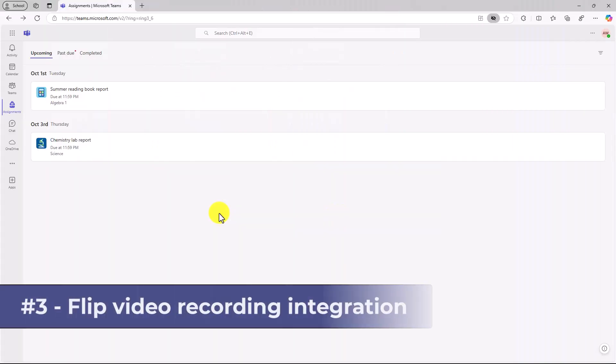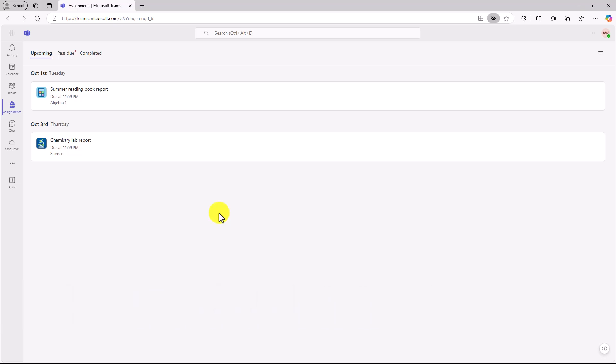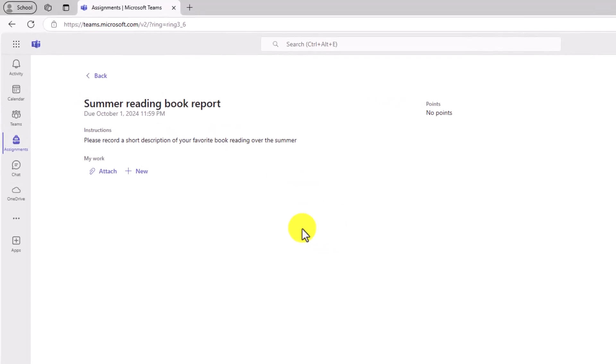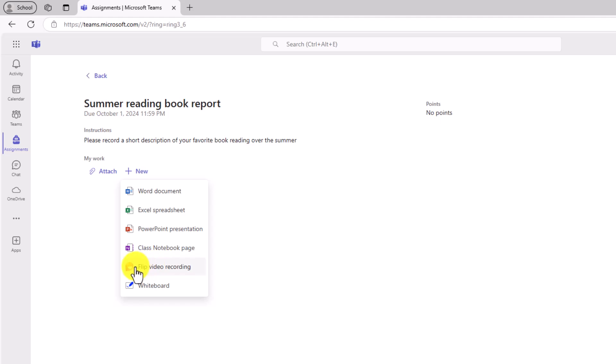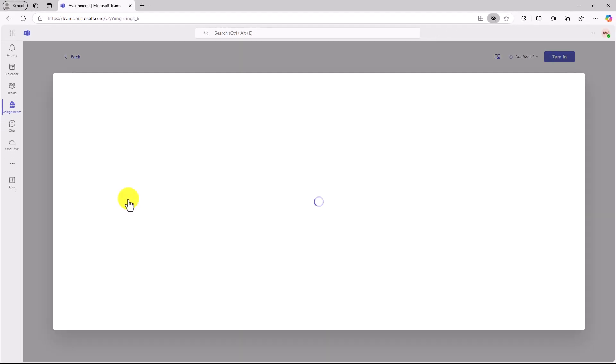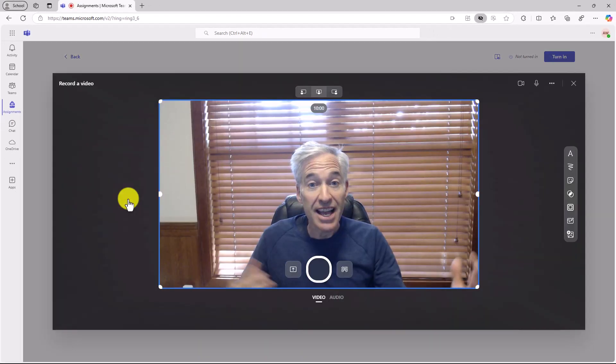The third new feature is flip video recording integration into Teams assignments. So an educator here has made an assignment for their student. And they want them to record their summer reading book report using video. I'll open this assignment. And now as a student, I can go new. And you're going to see this option flip video recording. We have the flip camera fully integrated into Teams assignments. So I will click flip video recording as a student.